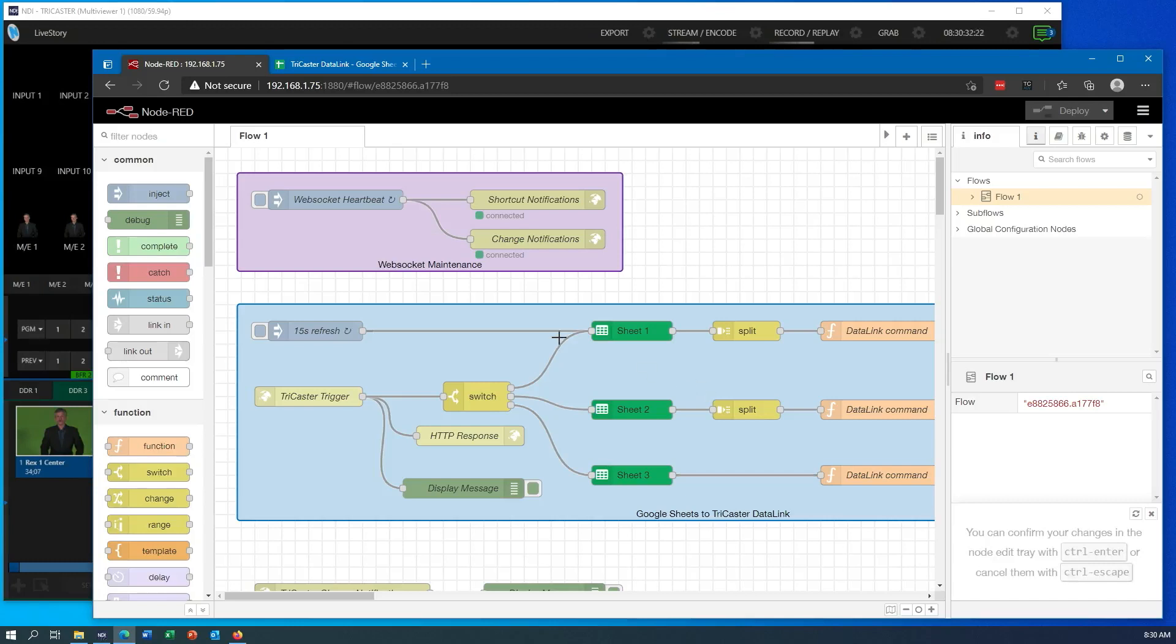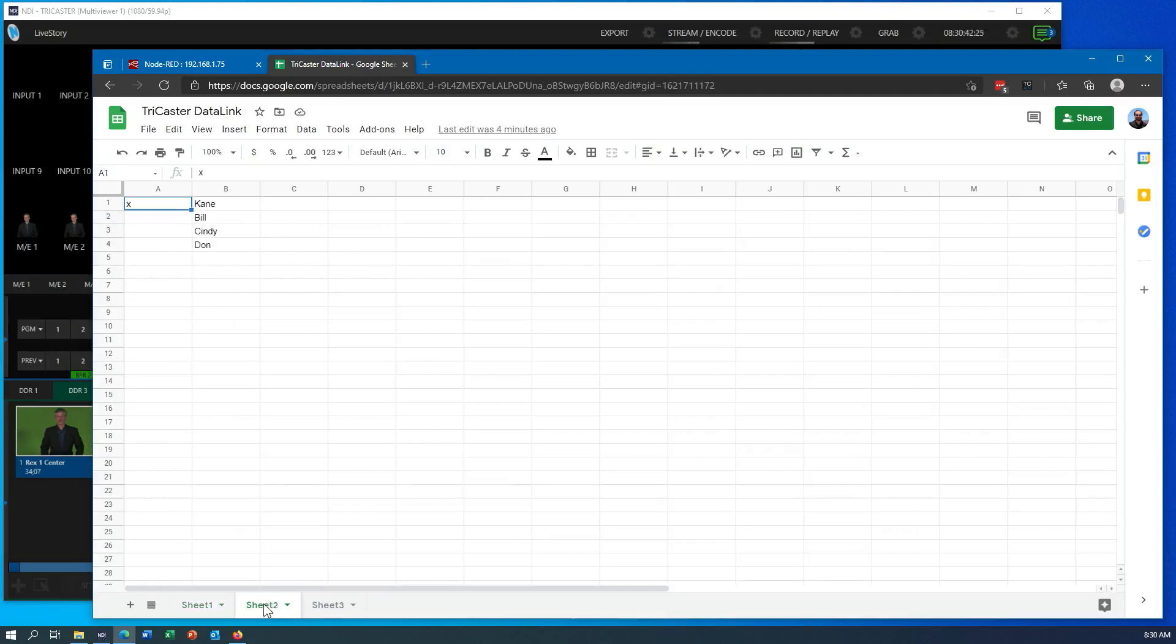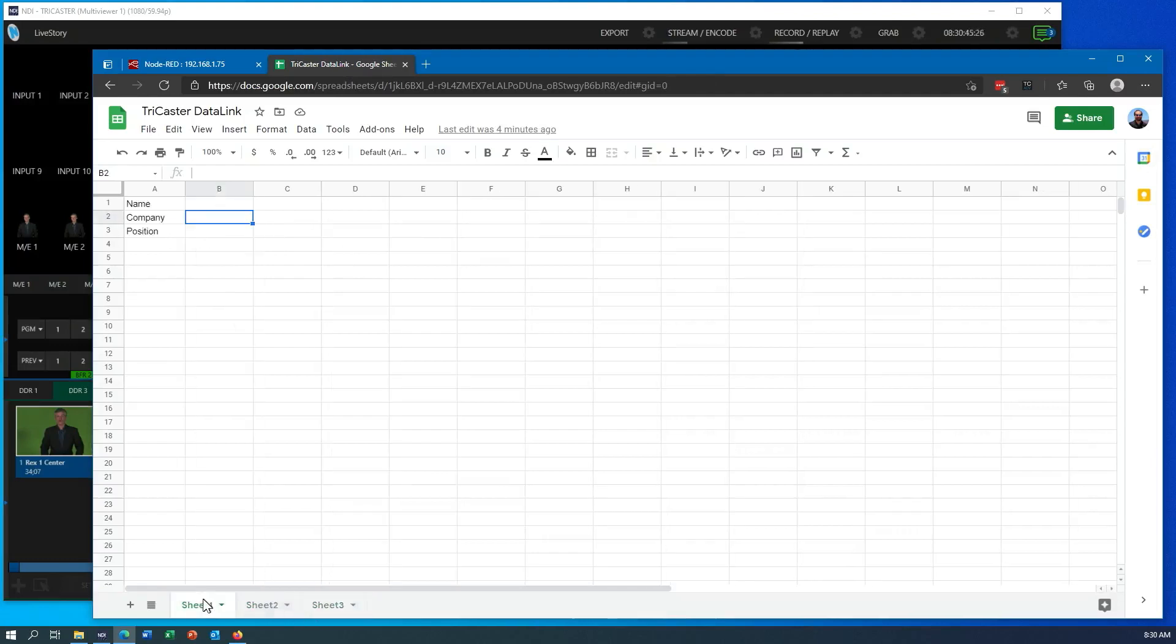So the overall workflow I'm looking for is I want to take information I have in Google Sheets. I've got a couple different sheets. I'm going to show a couple different variations of this workflow in here.